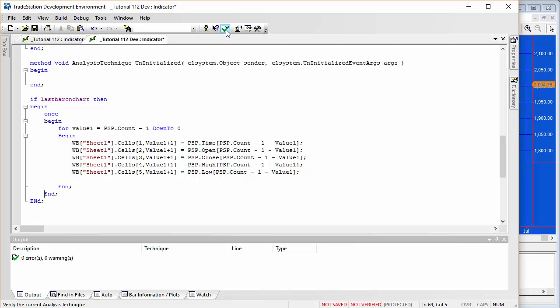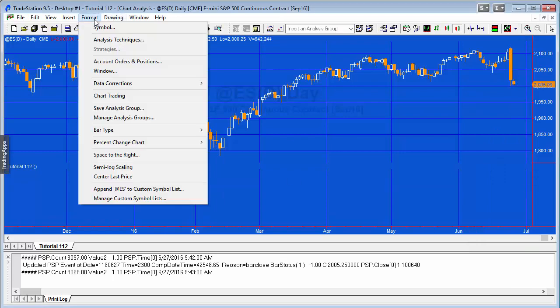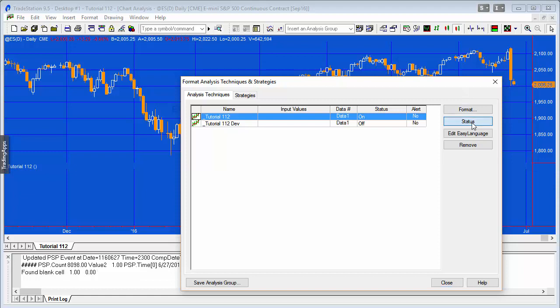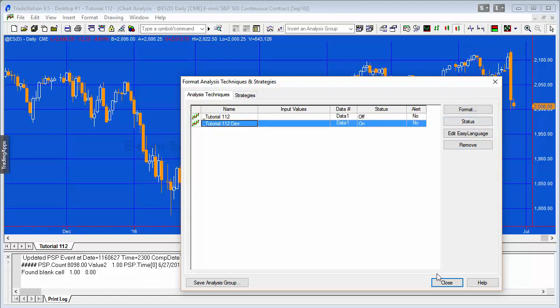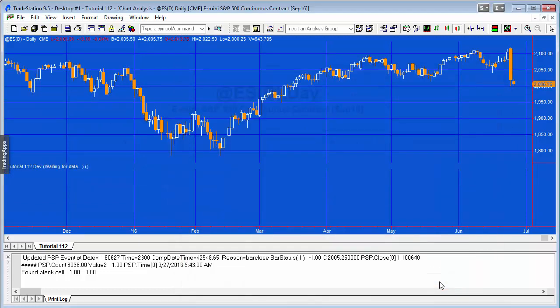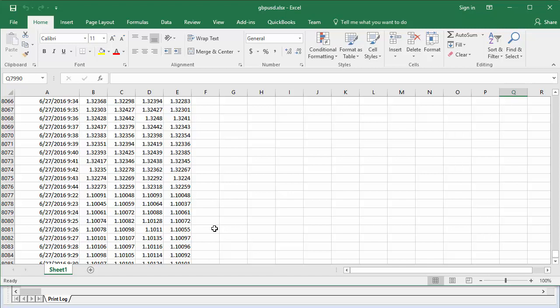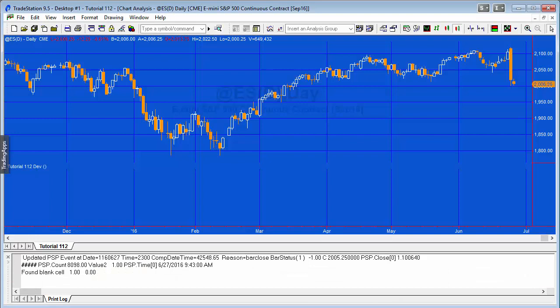In the downloadable program there are some print statements to help you understand how the program works, but I'm skipping those here to save time. I verify the code, then apply it to the chart by turning off tutorial 112 and turning on tutorial 112 dev. Looking at the spreadsheet, the information is included and the data loads correctly up to the last bar. However, there's no mechanism yet for adding new data as it arrives.